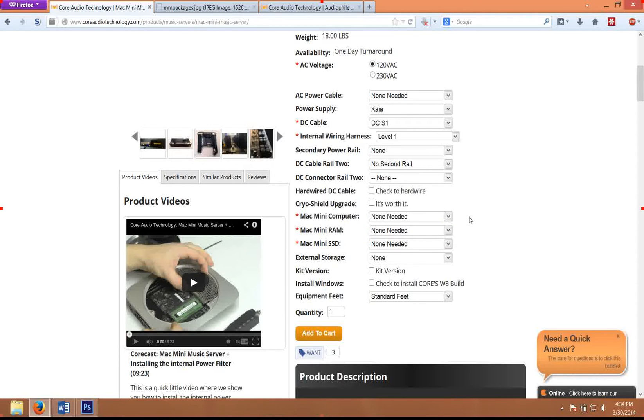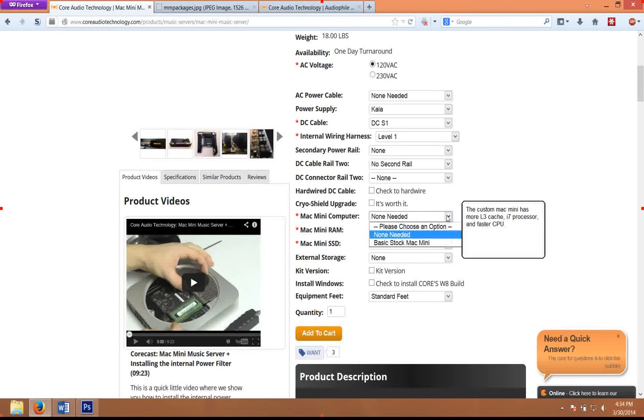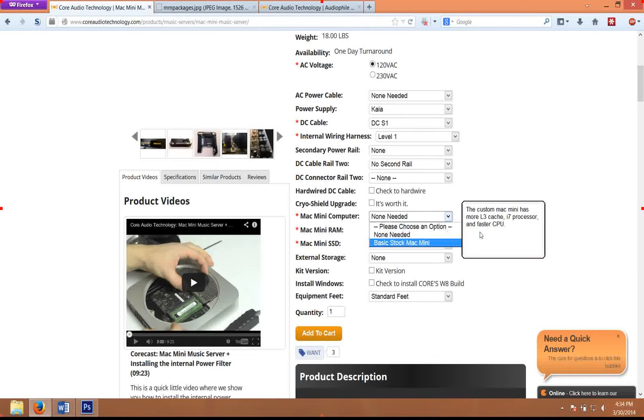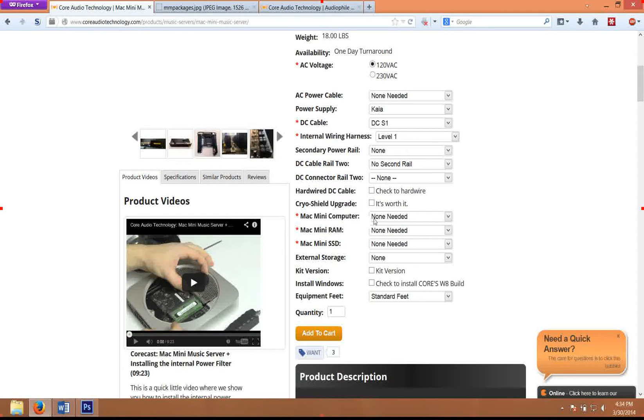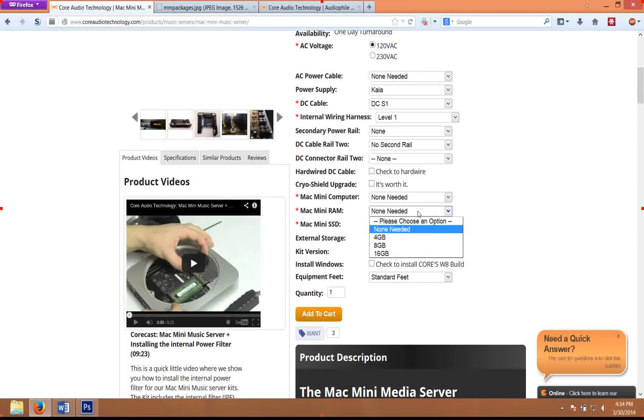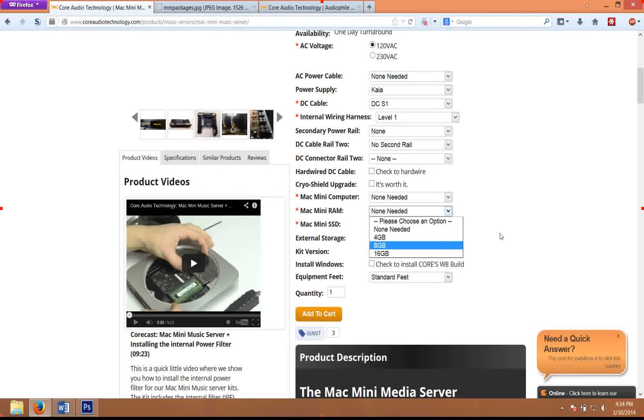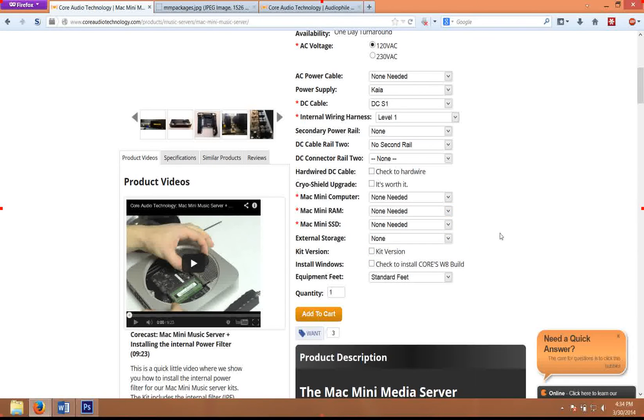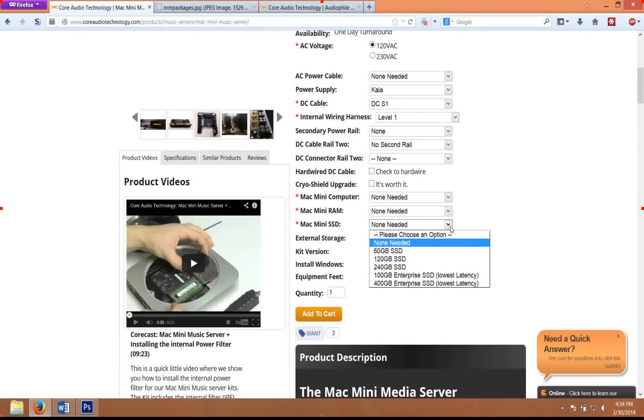The silver package does have a custom built version of the Mac Mini that we offer only with the silver package. And obviously you can supply your own Mac Mini for modification as well. For most people, 8 gigs of RAM is all that you'll need. Some people do 16 gigs if you're doing DSD playback, and that is worth getting the extra RAM for.